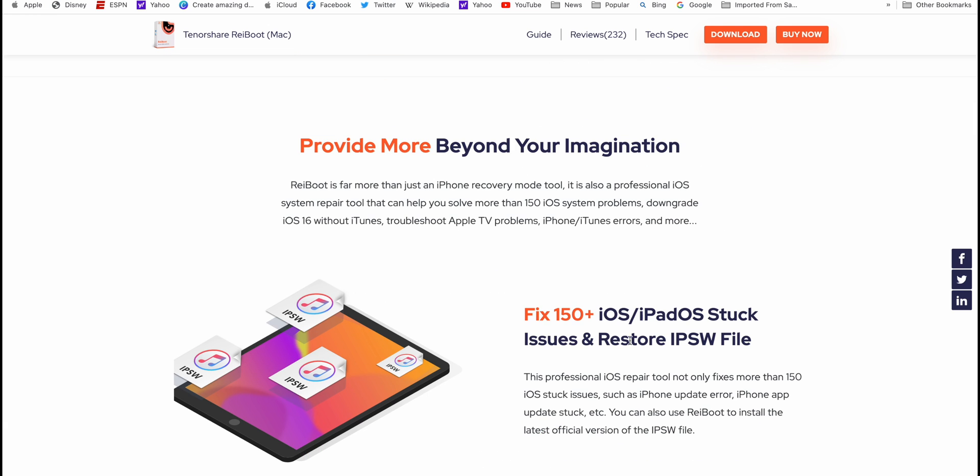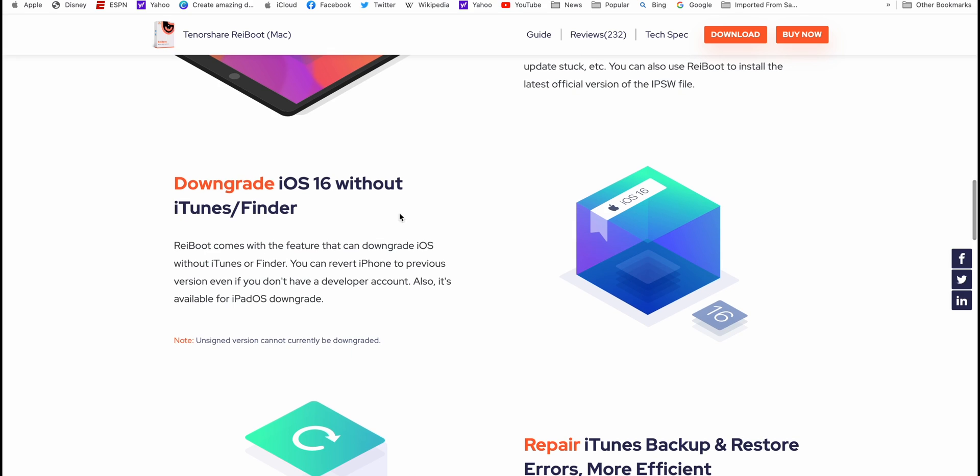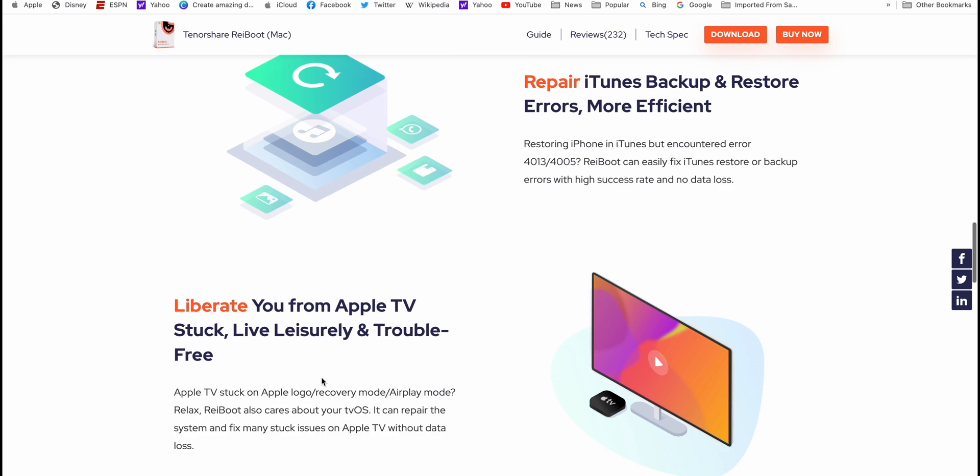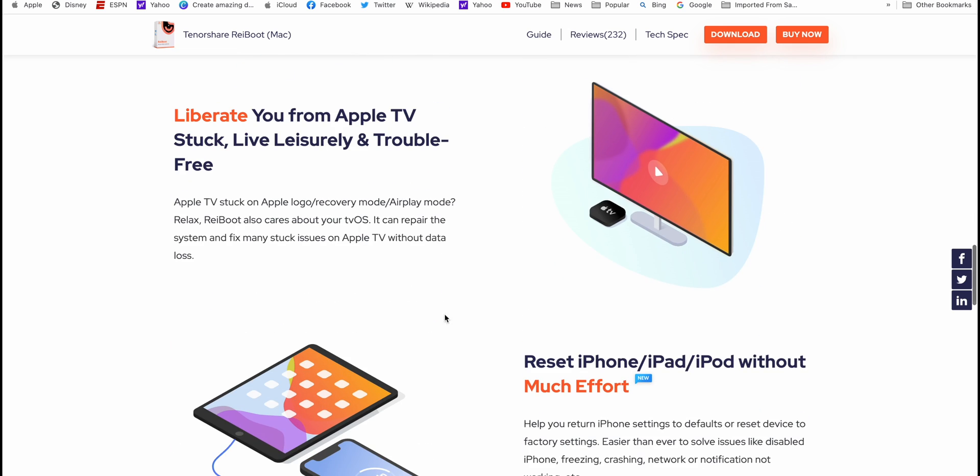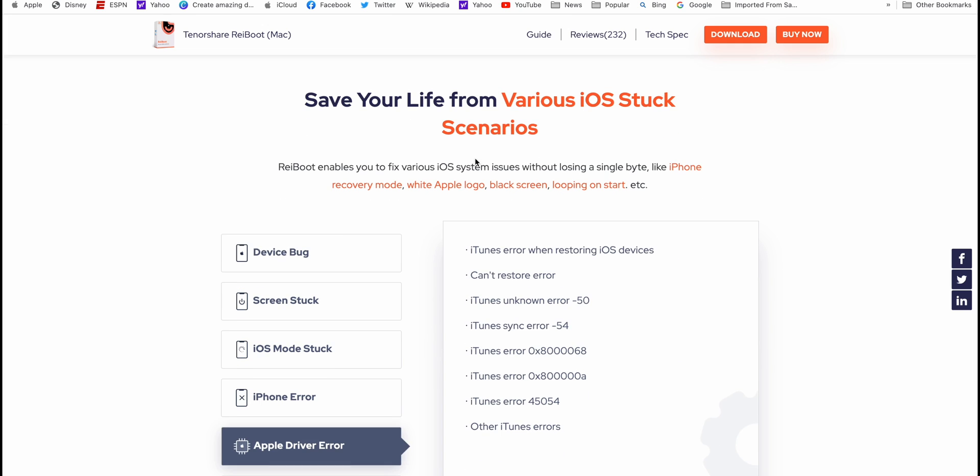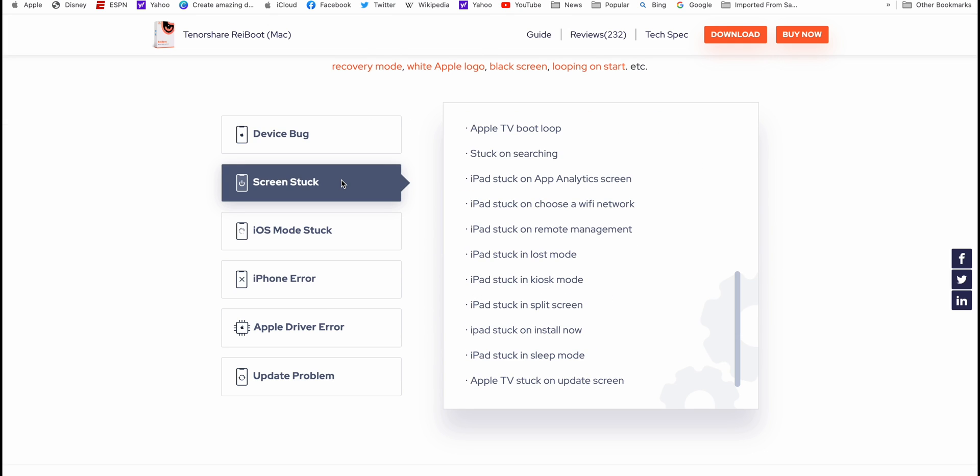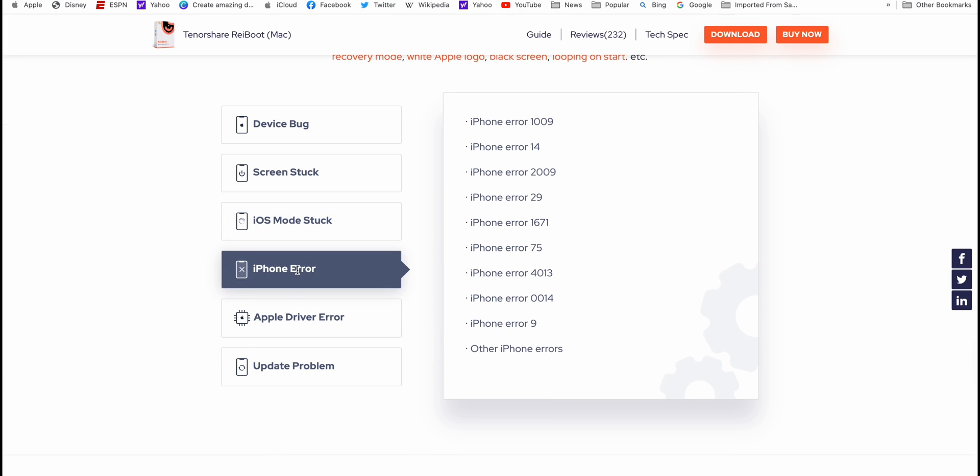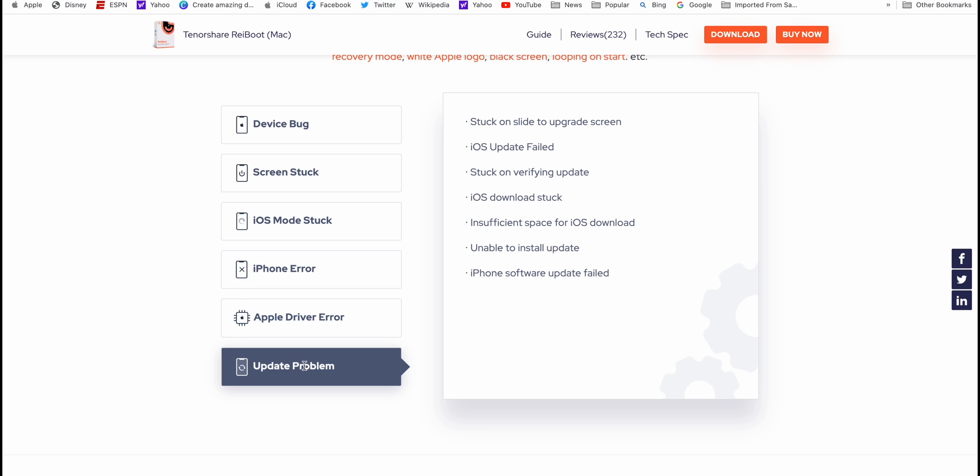Like iOS and iPad problems, downgrading software, force reset your iPhone, Apple TV problems, plus many more issues you face with your iOS devices like software bugs, screen stuck, iPhone error 14, iPhone error 1009, and etc. All these problems can be resolved by this amazing software.